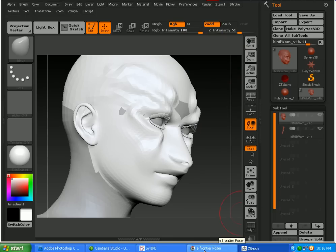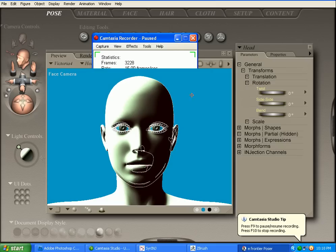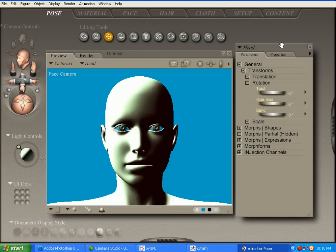And then you can go over into Poser to test out your morph to make sure that it works. Okay, back in Poser. What we're going to do is make sure that we click on the Head since that's what we warped.